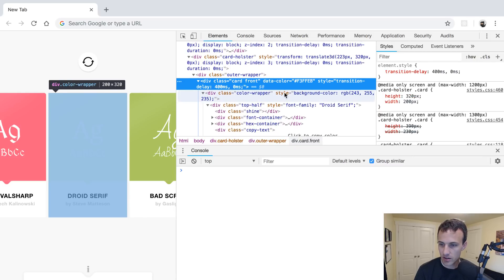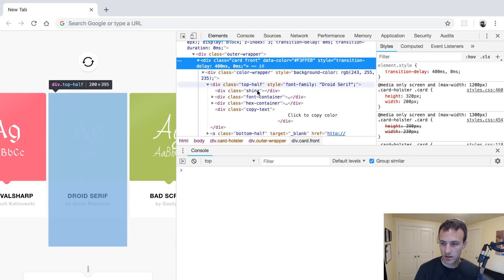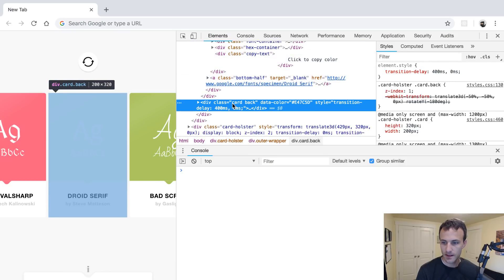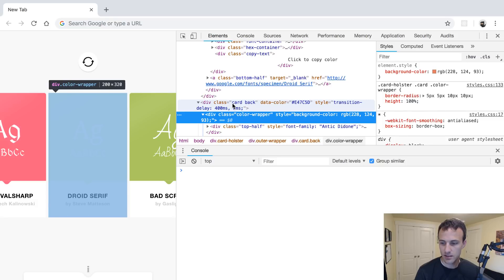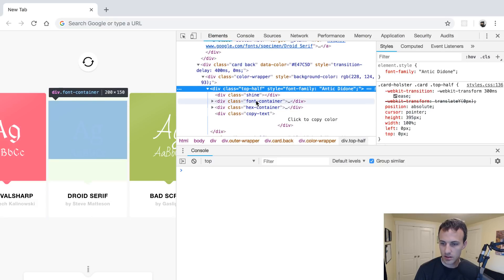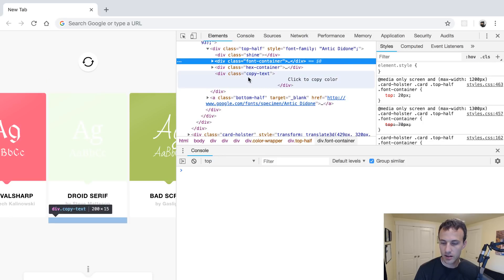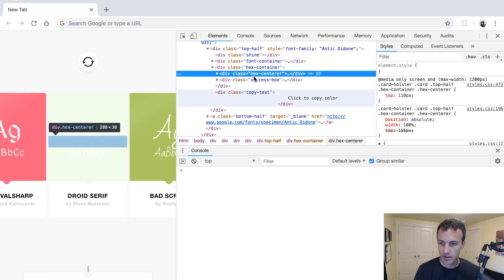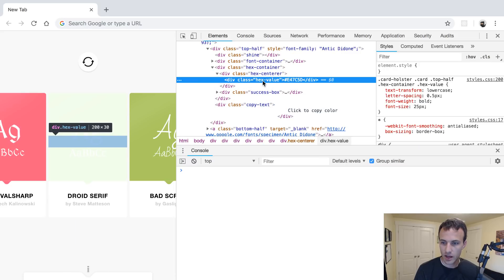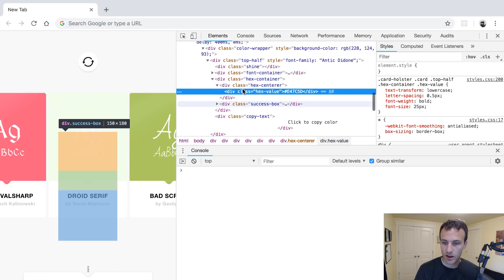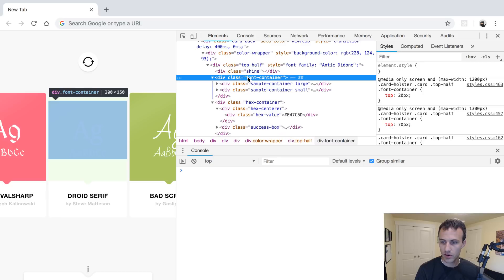There's a background color — 'click to copy color'. We've got an X container center, there we go — a hex value. Maybe we could just select the hex value to get all the color values, and then also get the font.